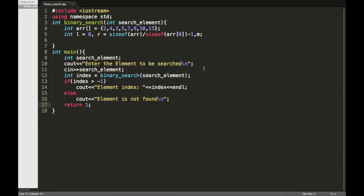Hey guys, welcome back to my channel. In today's video we are going to implement binary search algorithm using C++. Actually, this algorithm can be implemented in two ways which are iterative method and recursive method, but in this video we are going to follow the iterative method.